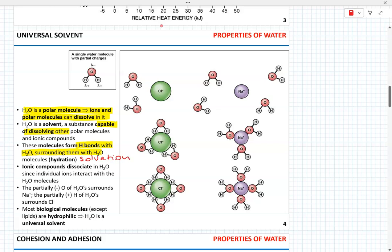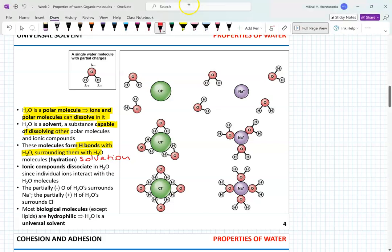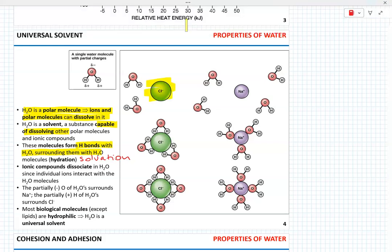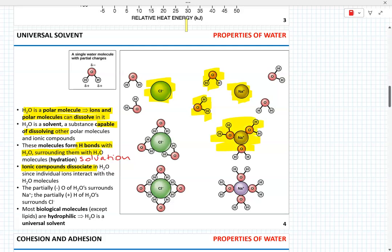For example, ionic compounds such as sodium chloride, as demonstrated in the picture to the right, interact with individual water molecules. These ionic compounds dissociate in water. Individual ions such as chloride and sodium interact with water molecules, and energetically this interaction is preferable compared to sodium chloride remaining in its crystal form. These solvated or hydrated cations and anions now exist in solution.